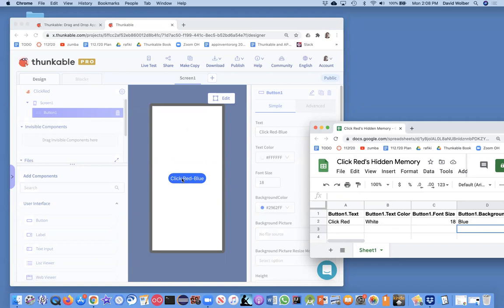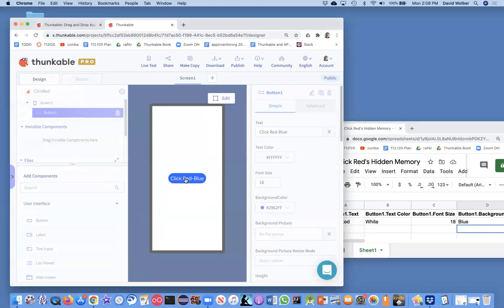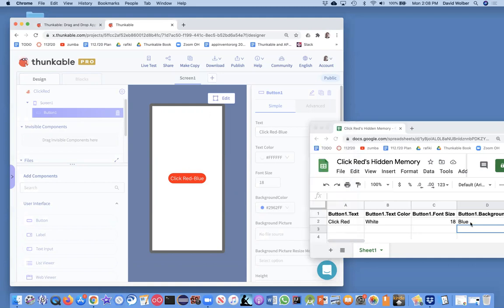When I click on the button, it changes to red. What really happened, notice the initial properties. Those are a different thing. Those are part of the coding environment. But when I'm running it, the first time I click it, the hidden memory of the app changes that background color of the button to red.